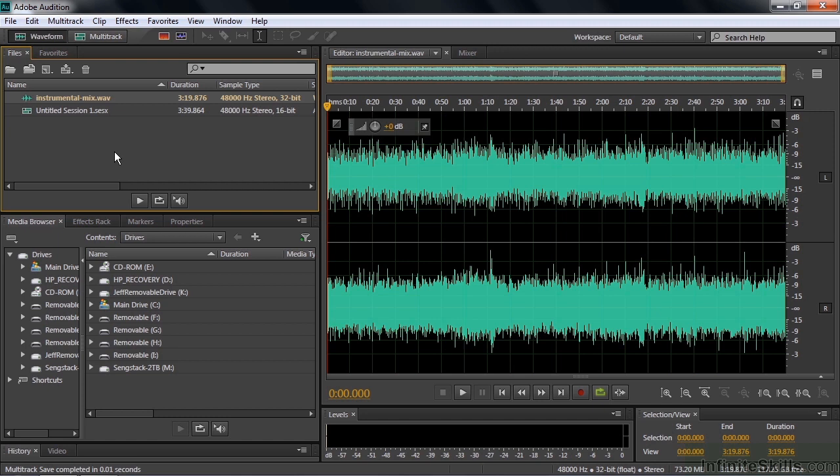The Pitch Shifter is also a process effect. It will also change the file, but it is also a real-time effect. You can use it inside a multitrack session where you don't touch the file, and it behaves differently inside the multitrack session.